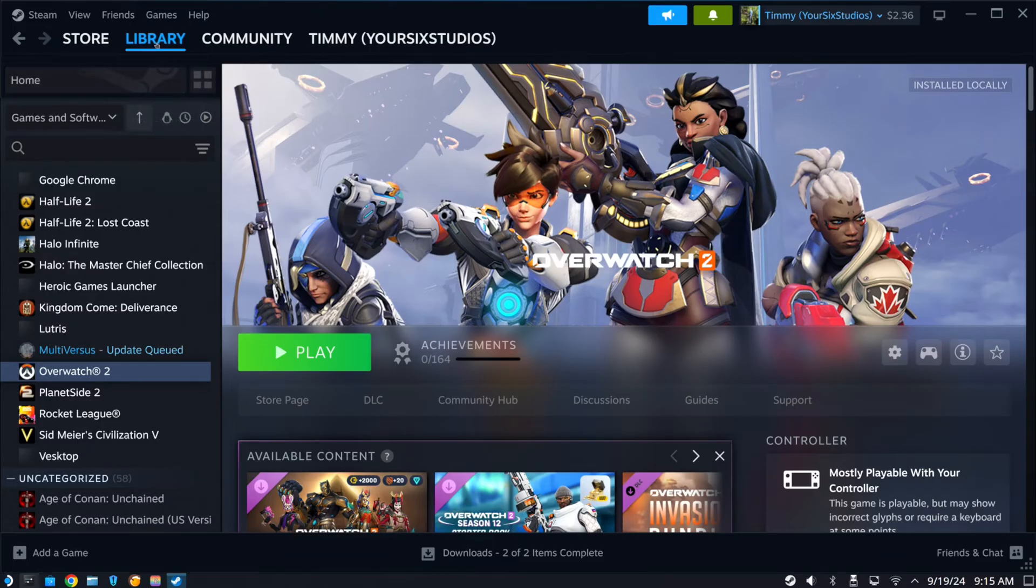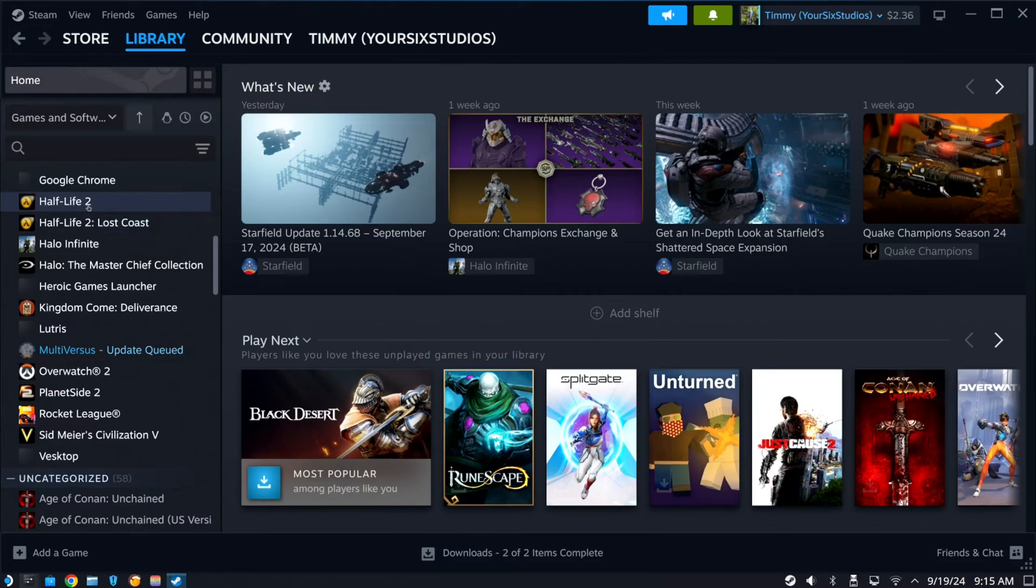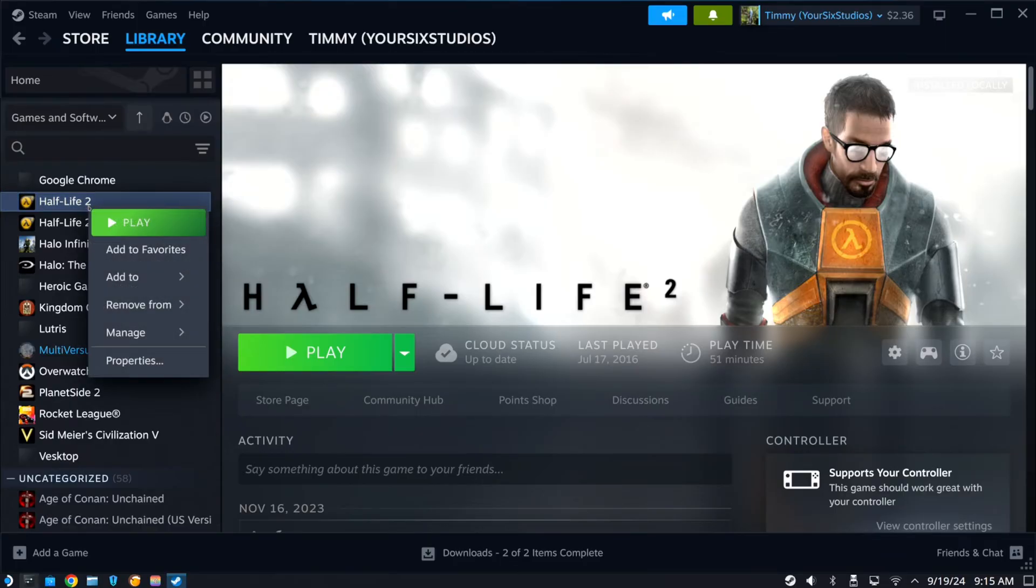So we can just go over to our library and locate the game now. Let's go to Half-Life 2 in this example. Let's press L2 on Half-Life 2 now. Then you'll go down to properties and press the R2 button.